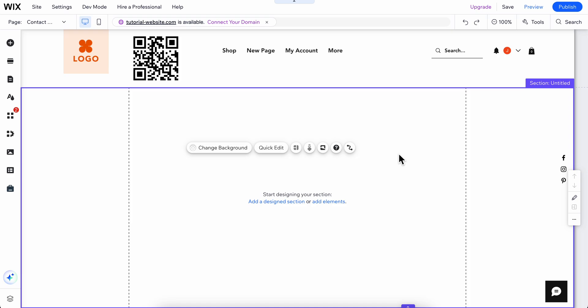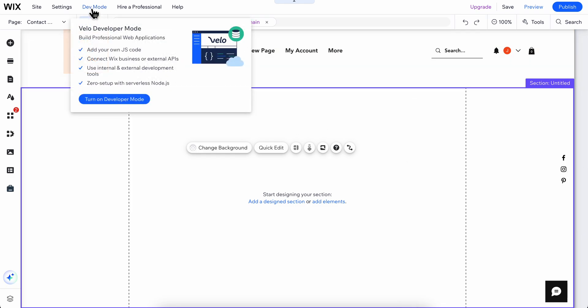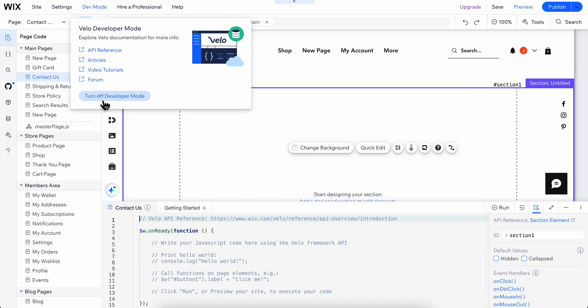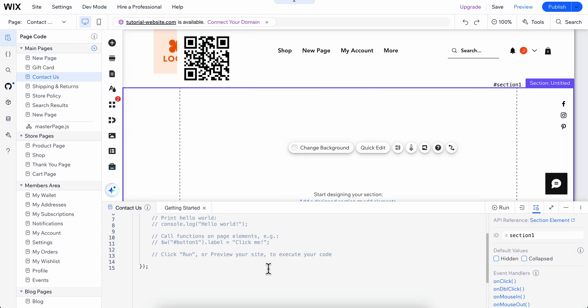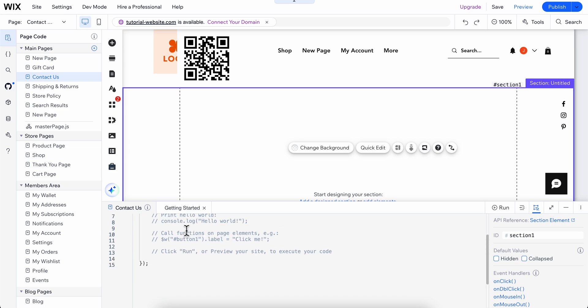How to turn on dev mode in Wix. Simply click on dev mode at the top, then click on turn on developer mode, and that's all you have to do.